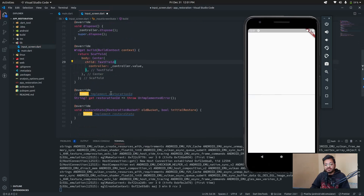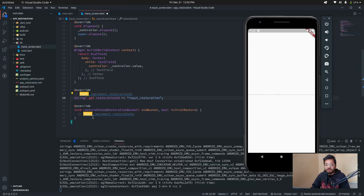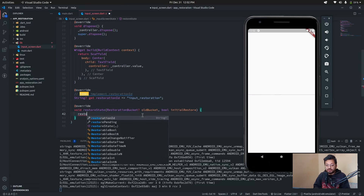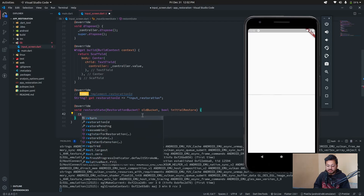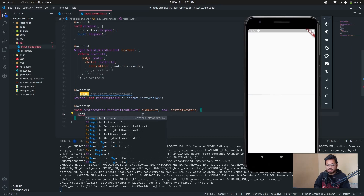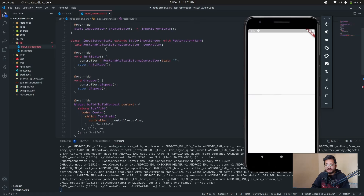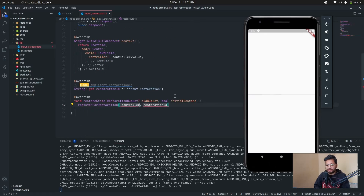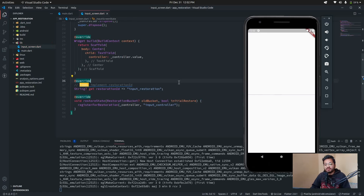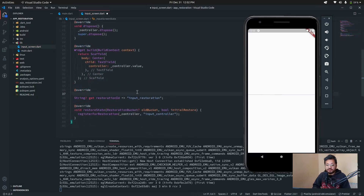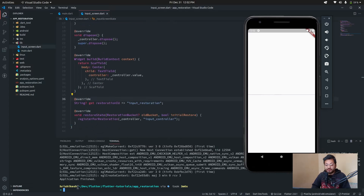The major thing is done. In the controller property of the TextField, type 'controller.value'. In the override section, pass a unique string — I type 'inputRestoration'. In restoreState, type 'registerForRestoration', pass in the controller as the property, and give a unique restoration ID — I type 'inputController'. And that's done.